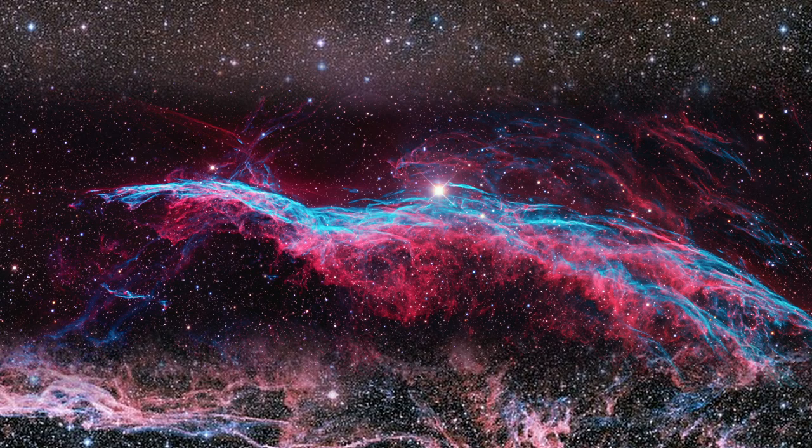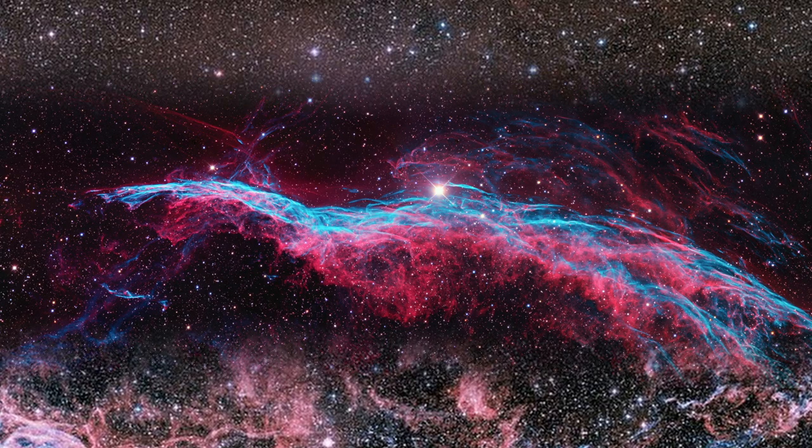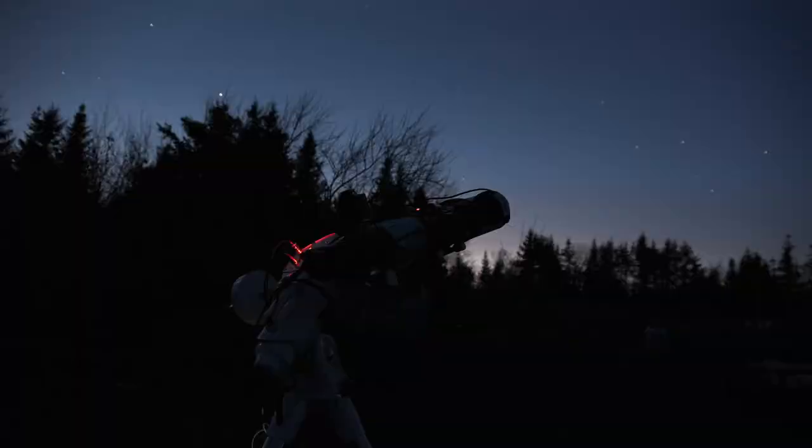The good folks at NASA thought so as well, and already photographed portions of it with Hubble, revealing the rolling plasma structures in intimate detail. I don't think we'll be able to do as good as Hubble, but I bet we can get close.